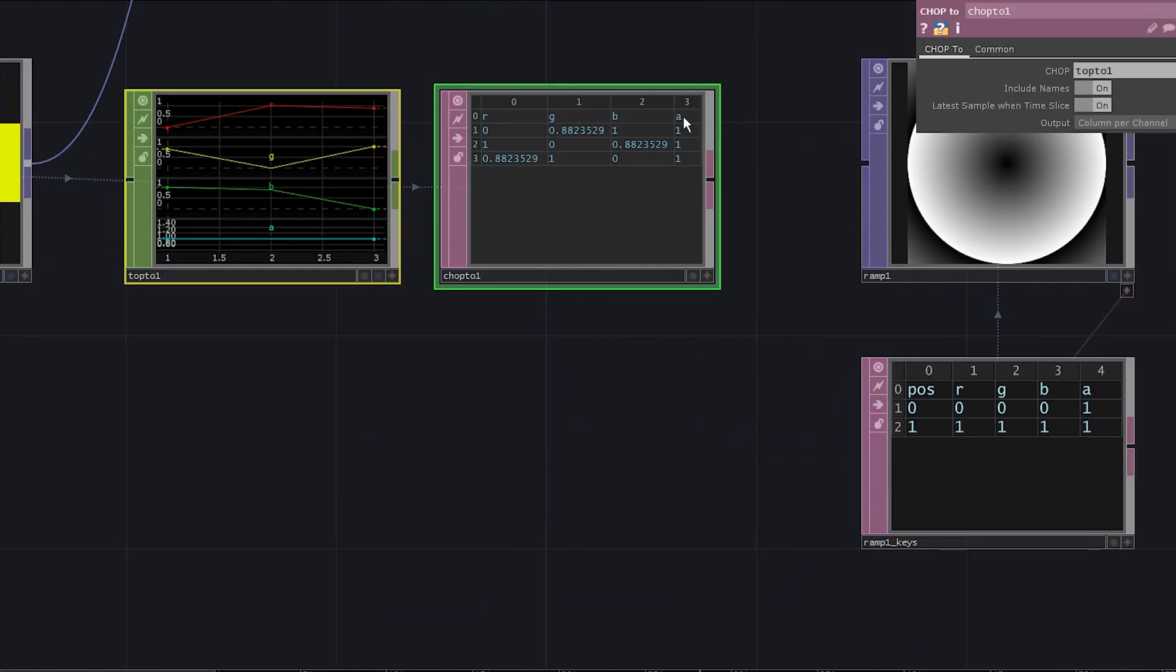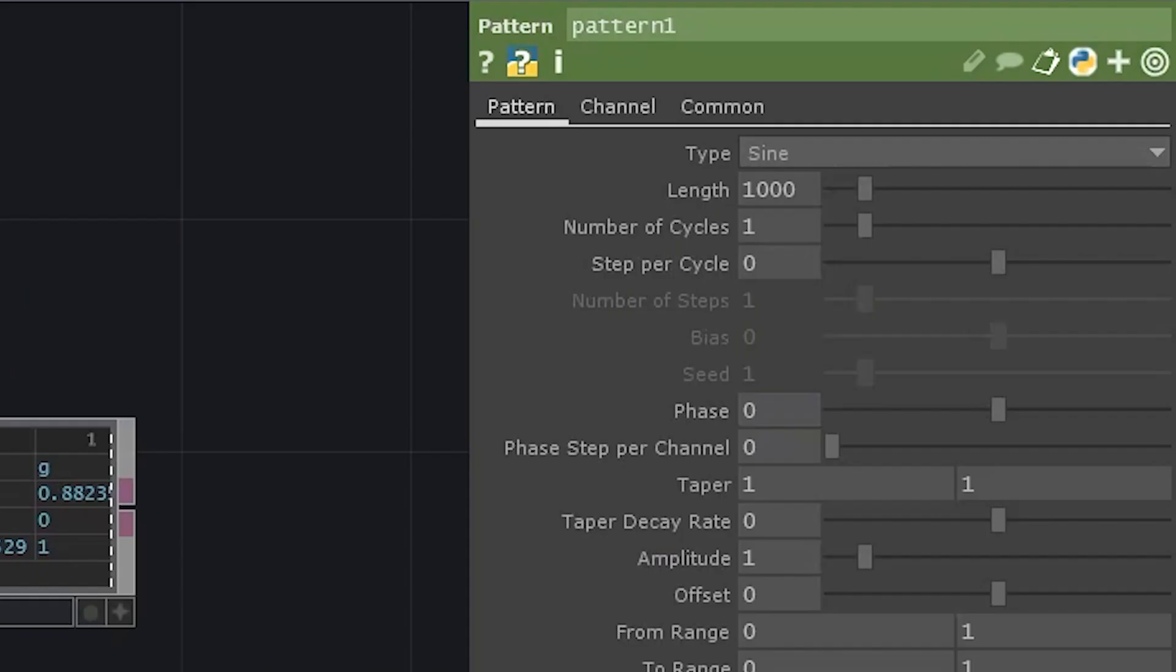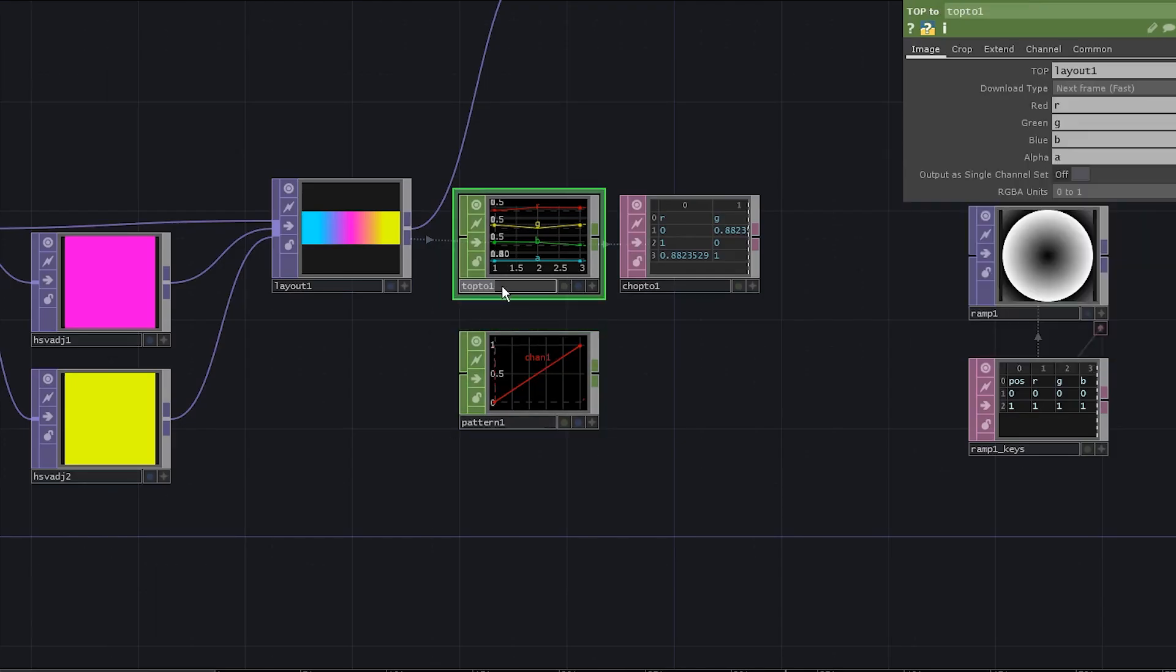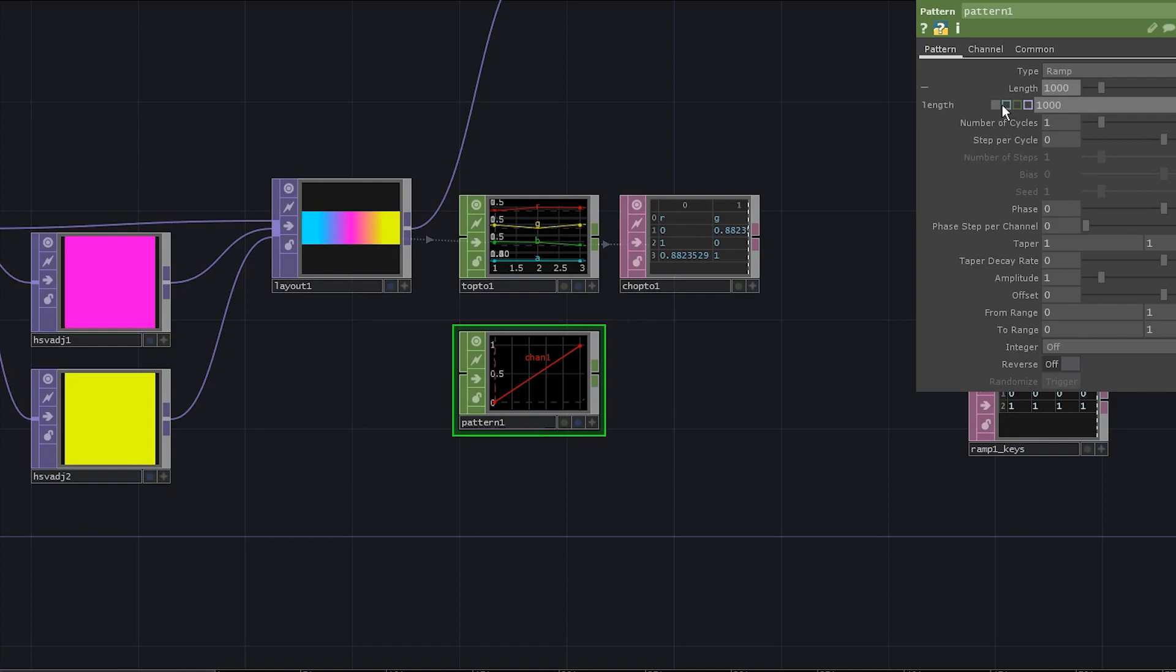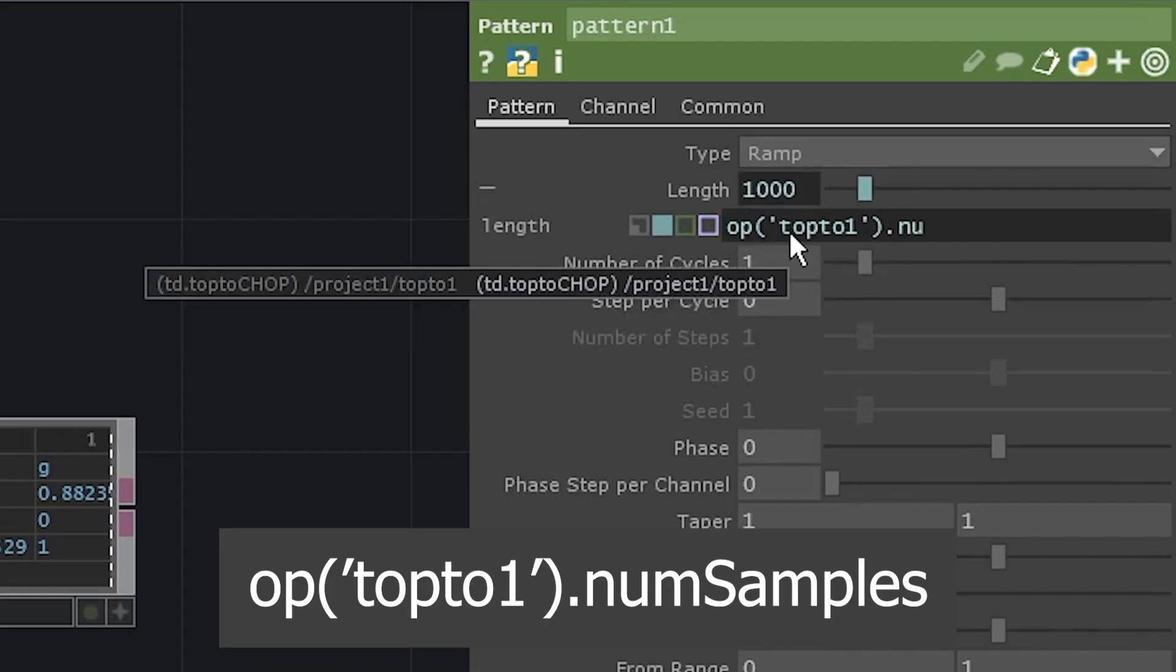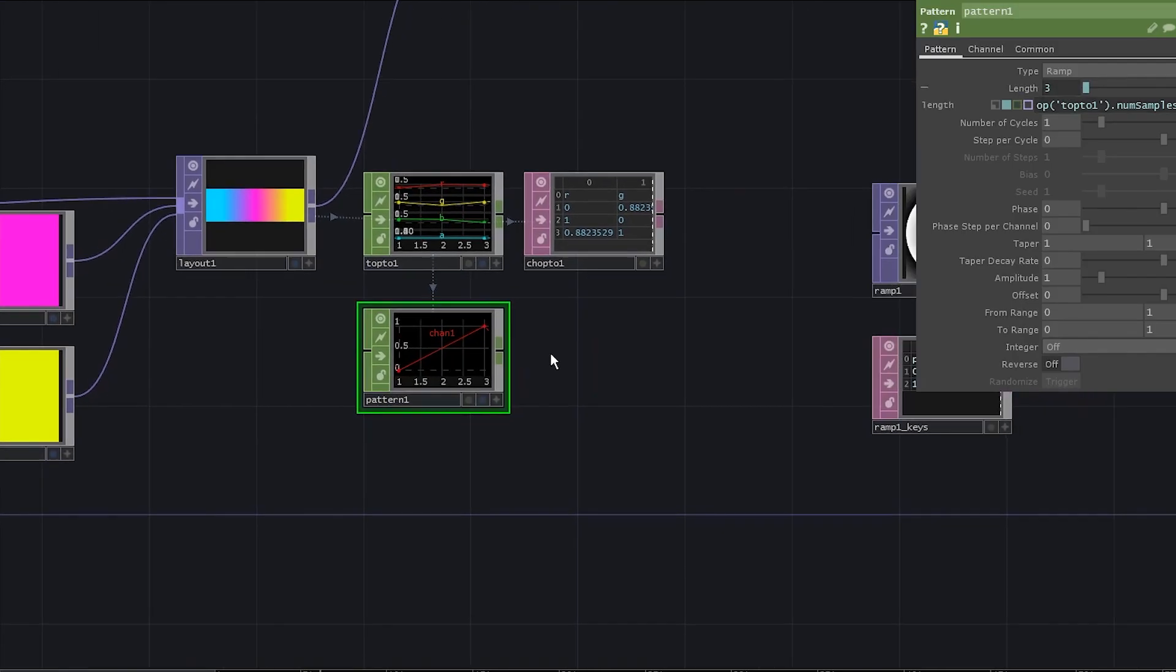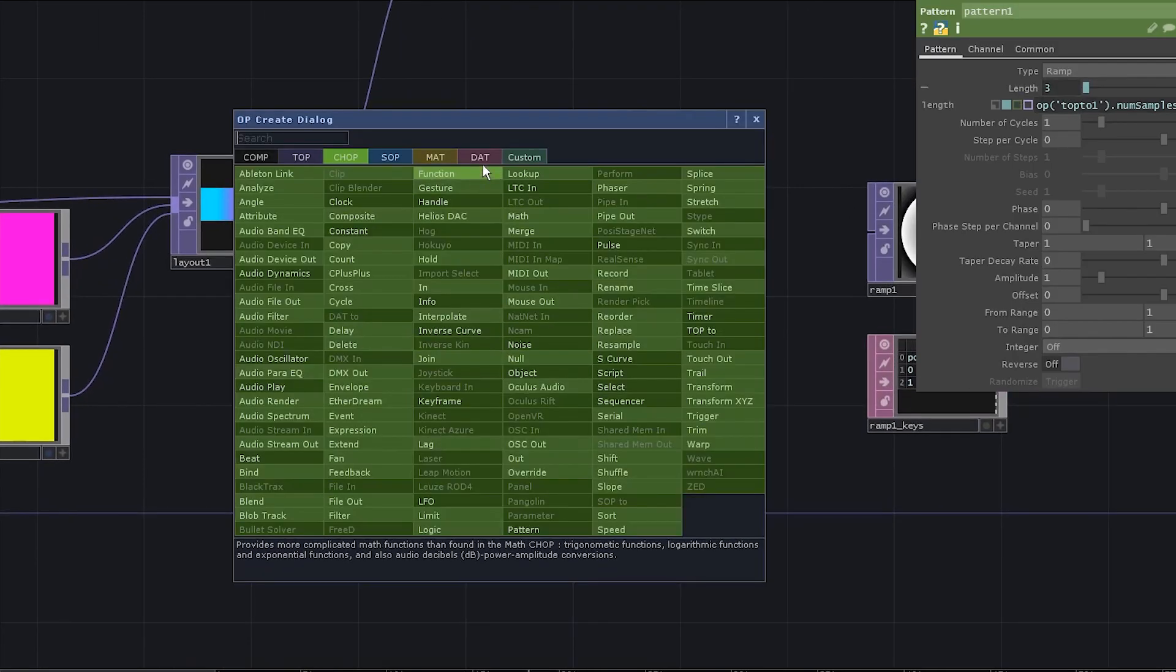We already got the most part of the table here. Now let's generate position values. Add a pattern chop and change the type to ramp. Now copy this name. To get the length parameter automatically, you need to use this python expression. It's a link to our top to chop operator and num samples property.